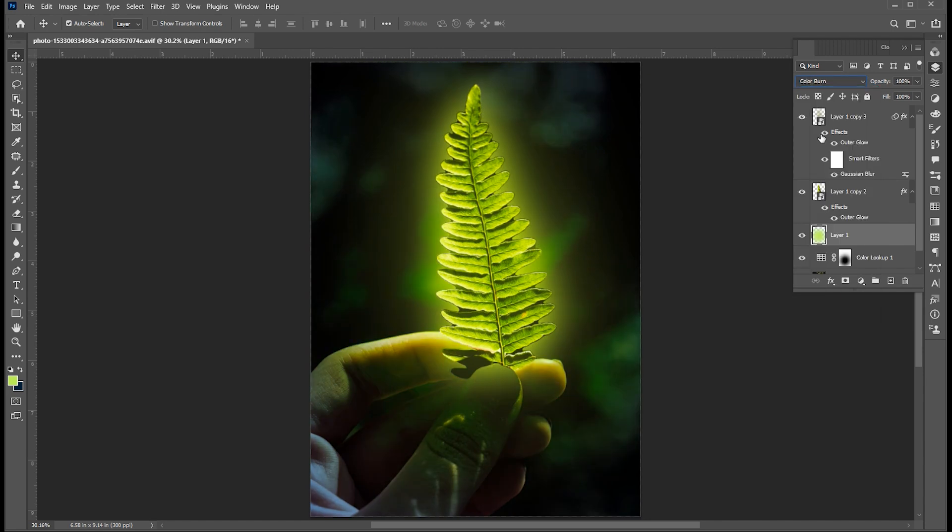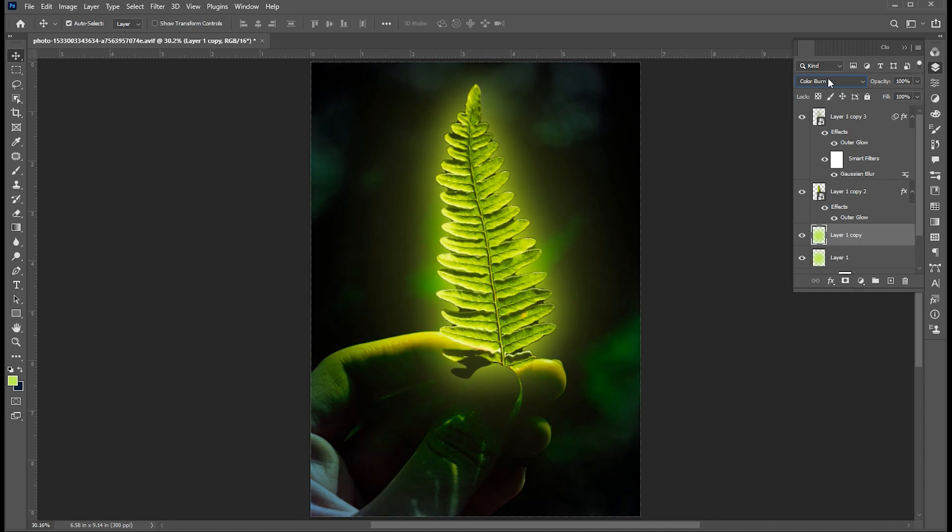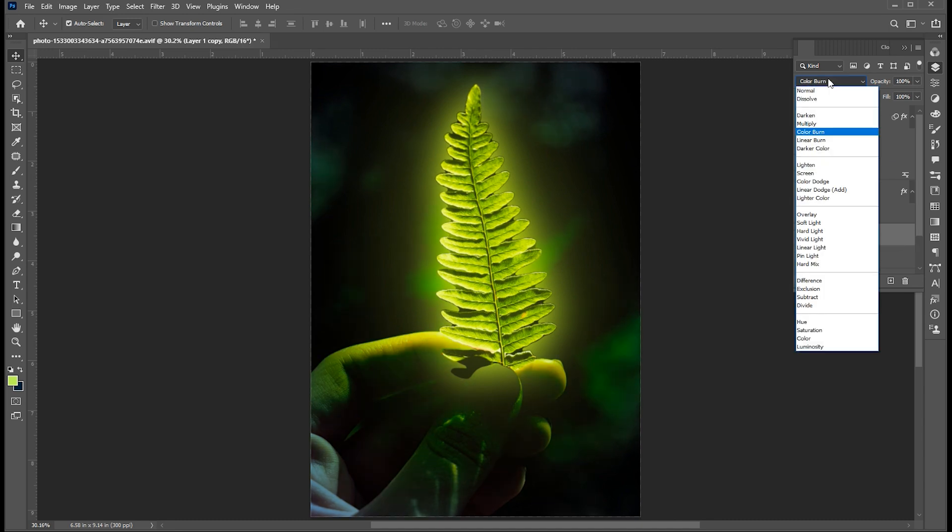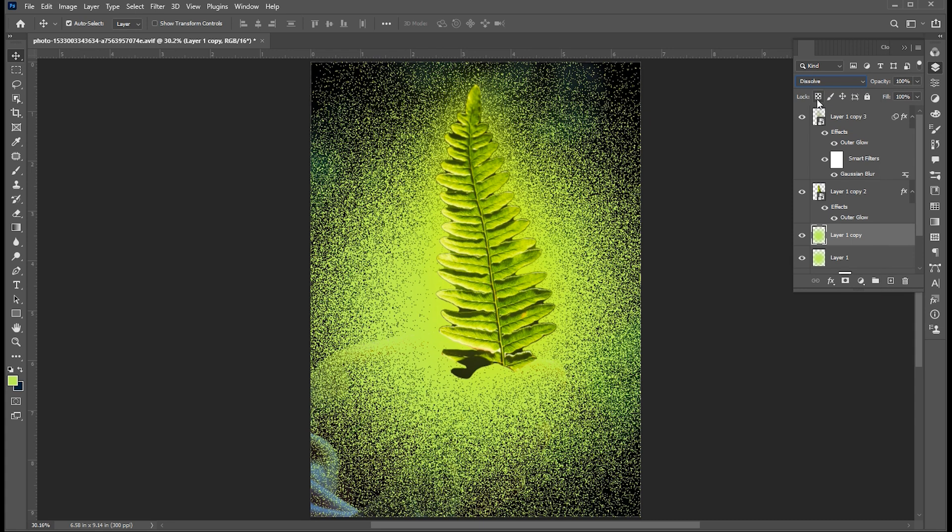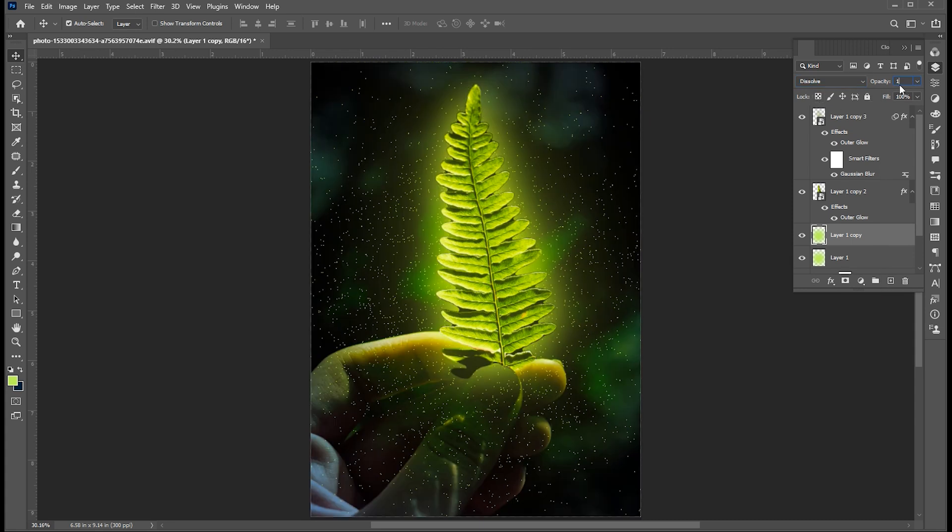Press Ctrl plus J to duplicate this layer and change its blending mode to Dissolve. Set the opacity to 1 to 2% so that we get a glitter effect.